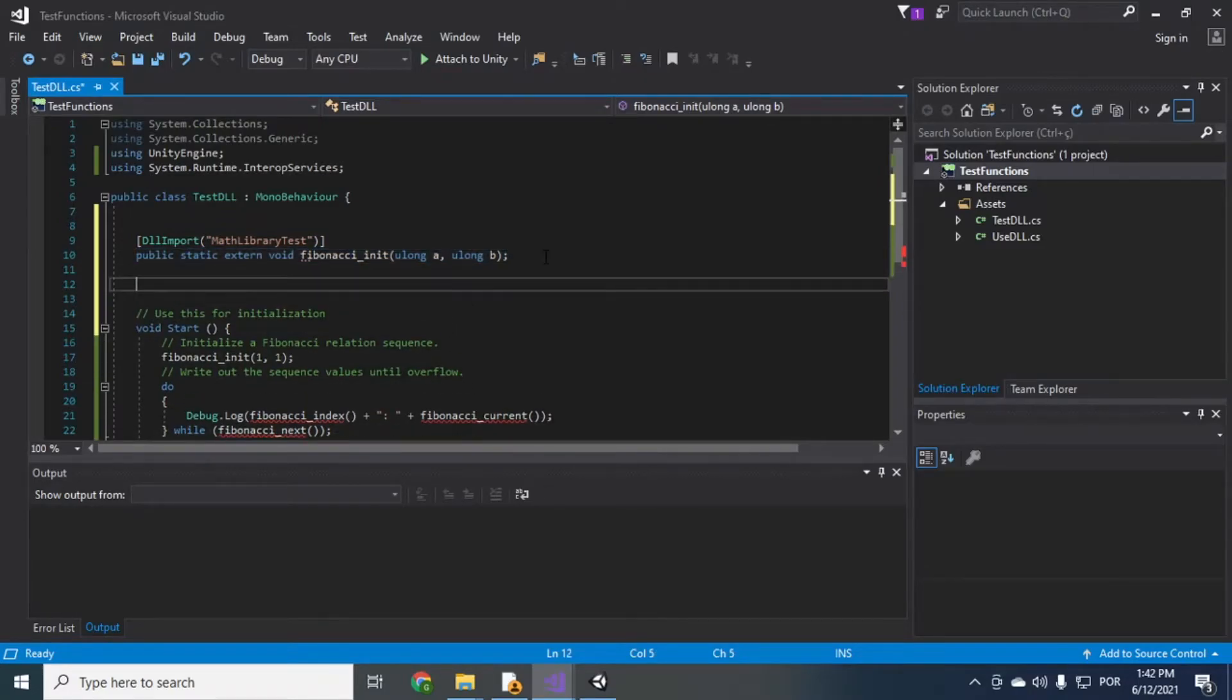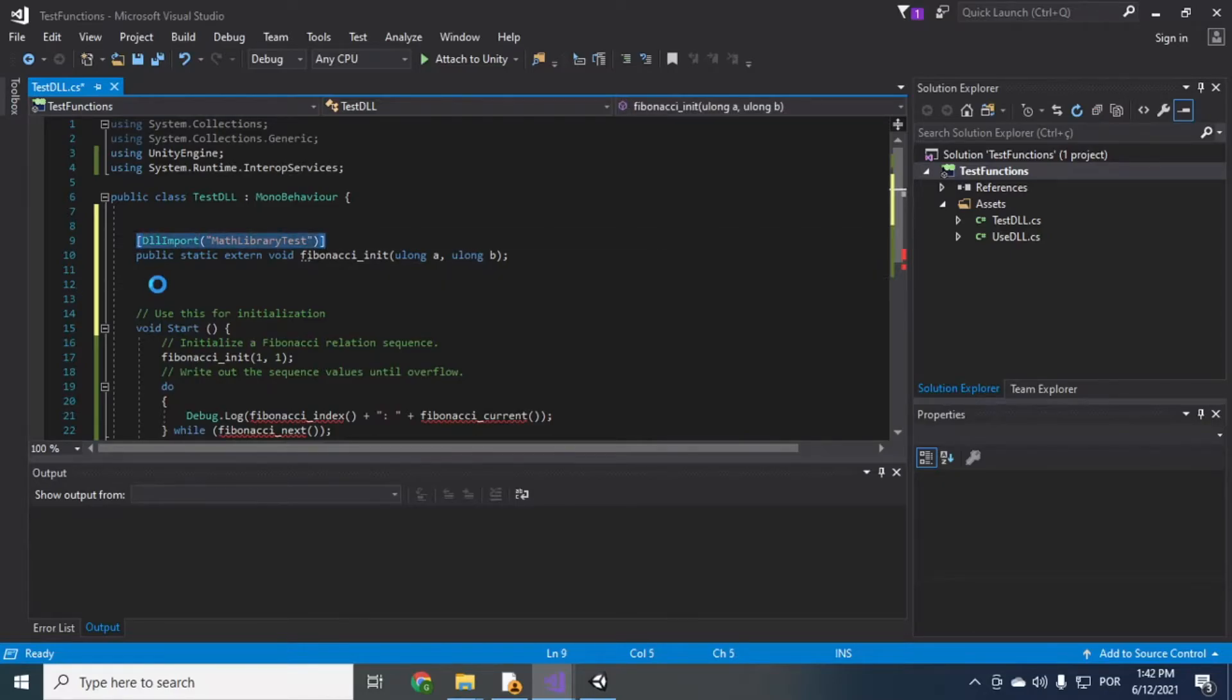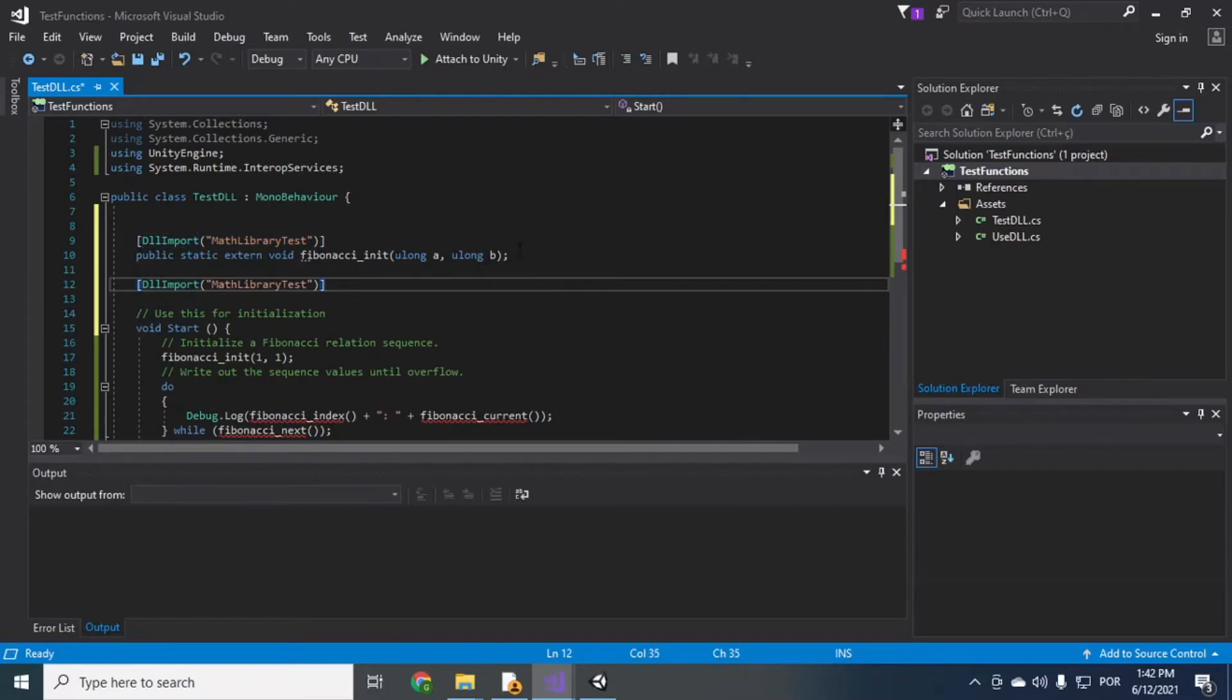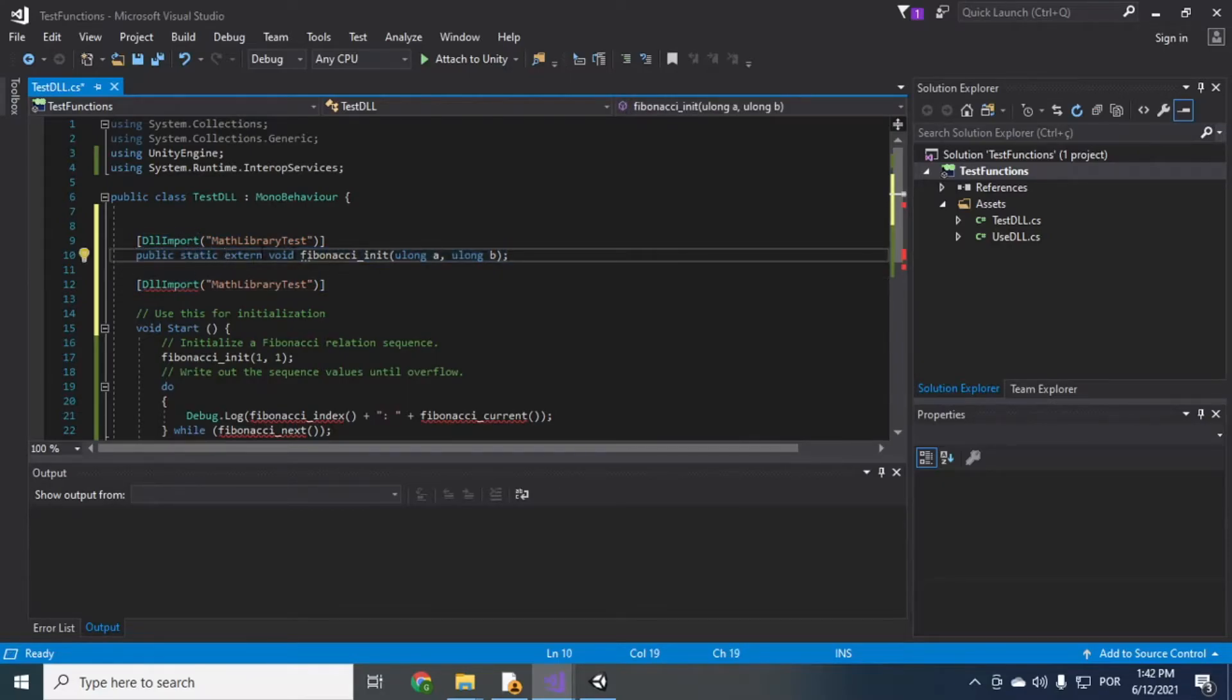So just do the other functions, the DLL import MathLibraryTest, public static extern.